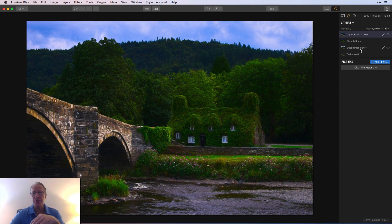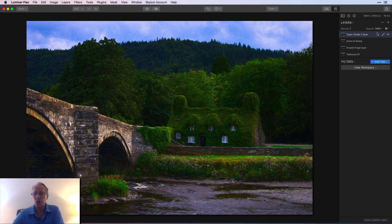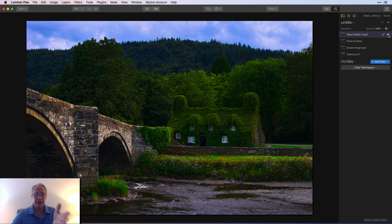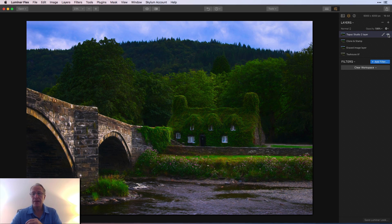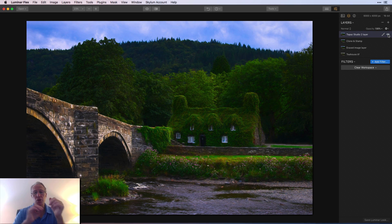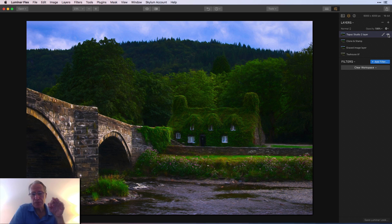So it sits on top of my original tea house base photo with all the filters, my erase layer, my clone and stamp layer, and now my Topaz Studio 2 layer. I can turn that off and see what I had before, and now with Topaz Studio 2 added back on top.